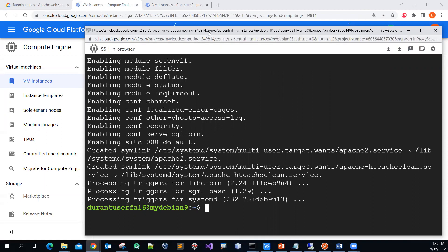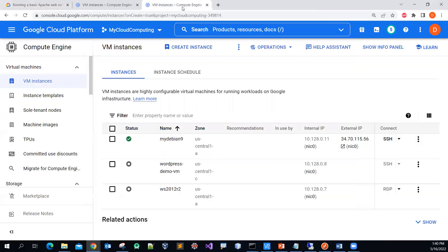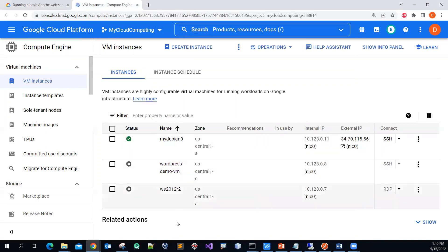It's done installing already. The next step is to verify that the Apache web server is running. I'll copy this command rather than typing it manually to save time.